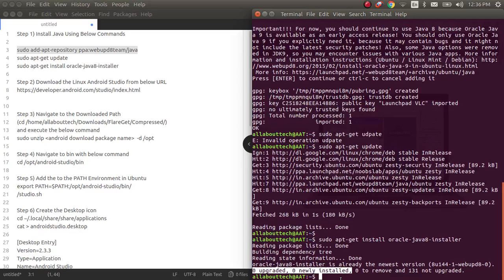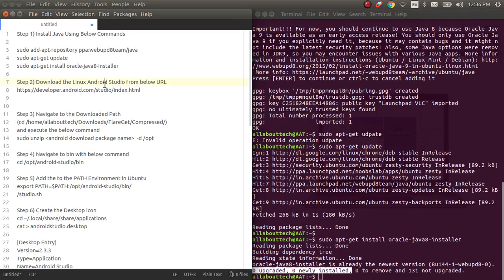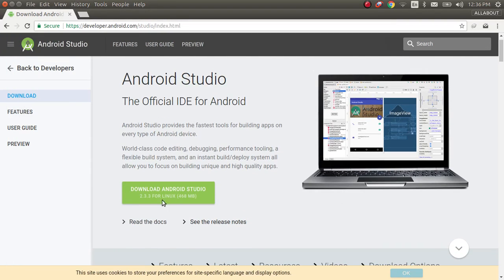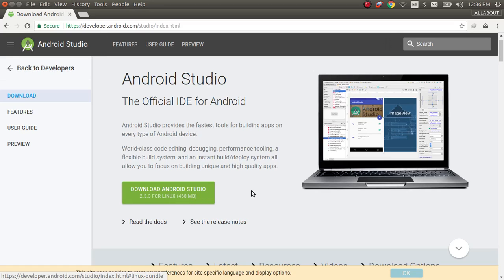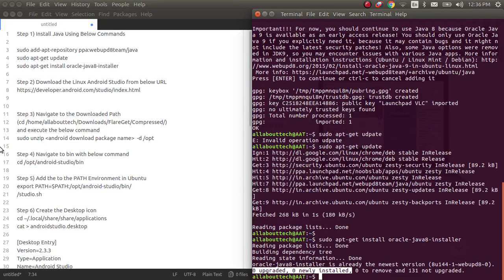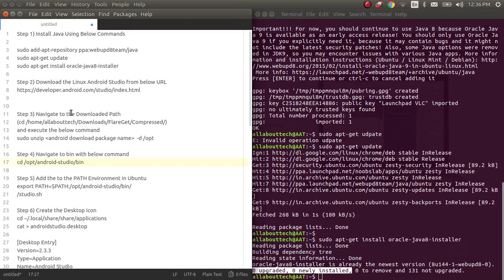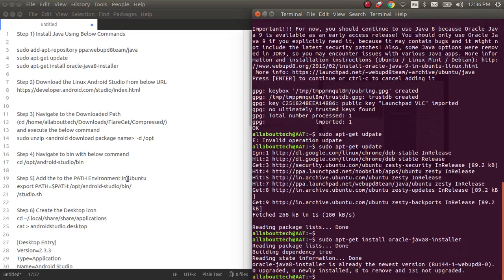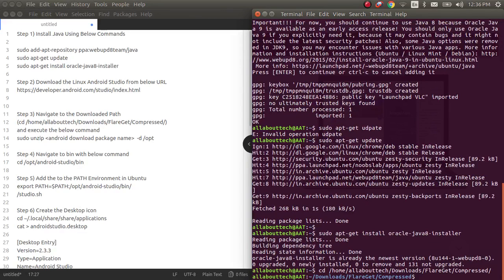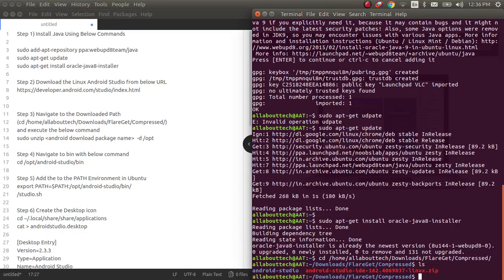Now later you need to download the .zip file for the Linux Android Studio. I already downloaded it. You'll be able to download from this particular button. Once you click this you'll be able to download the .zip file. Later we need to navigate to the path where we downloaded the .zip file. Currently I have downloaded it in the downloads compressed path, so you can see now we can see this is my zip file.